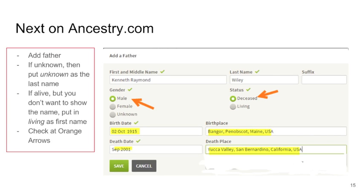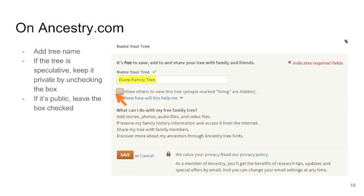If someone's name is unknown, put 'unknown' in the last name. If someone is alive but you don't want to show their name, put 'living' as the first name. This is also a good way to fill in the blanks that you don't know. Add a tree name, but don't copy it from one of your matches' tree names. To keep your tree private while it's in a research tree, uncheck the box by the arrow. Then save this page.